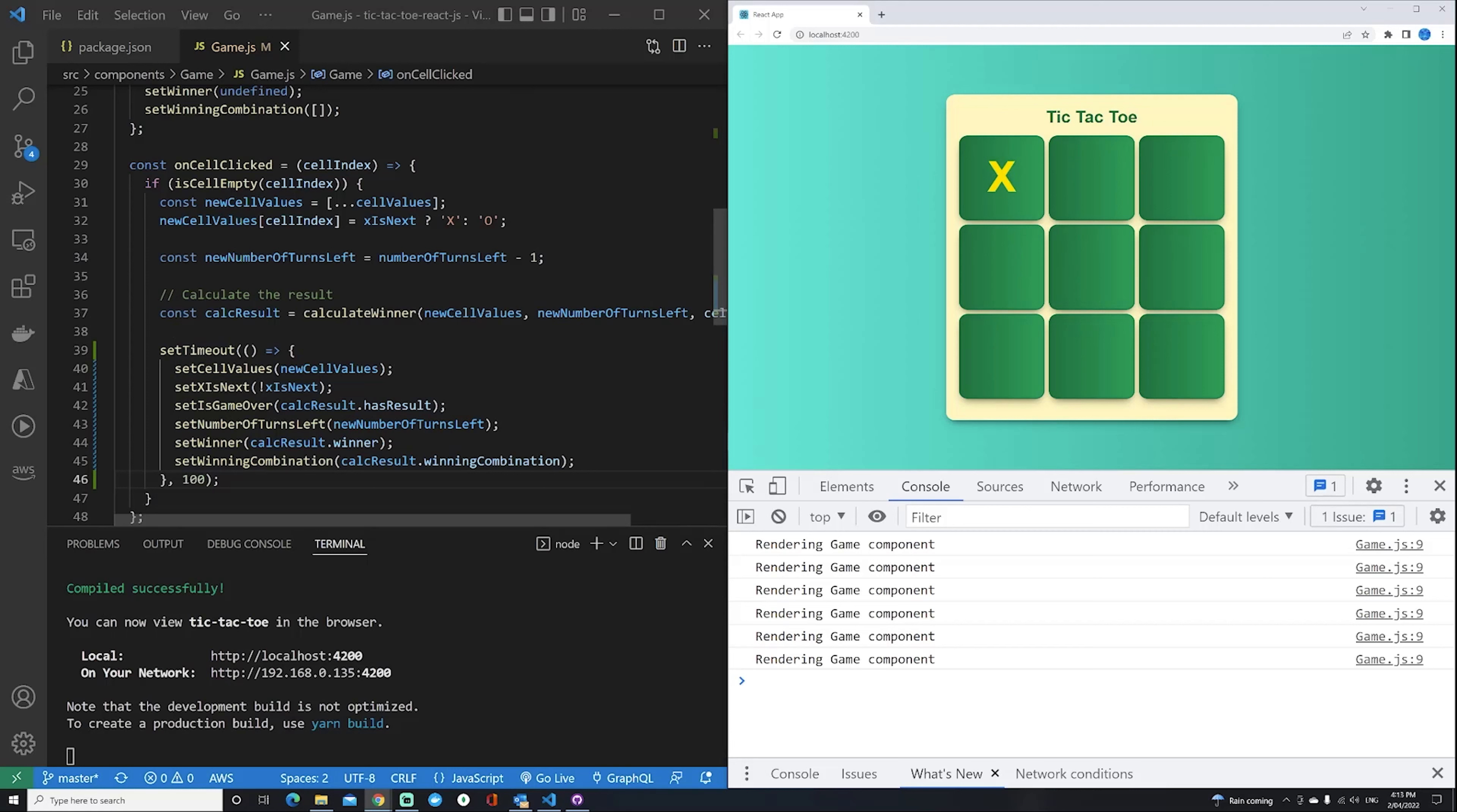So whenever you use asynchronous operations, instead of batching all these sets together like it did with the click event, it actually does one at a time and re-renders the component, which is not ideal.